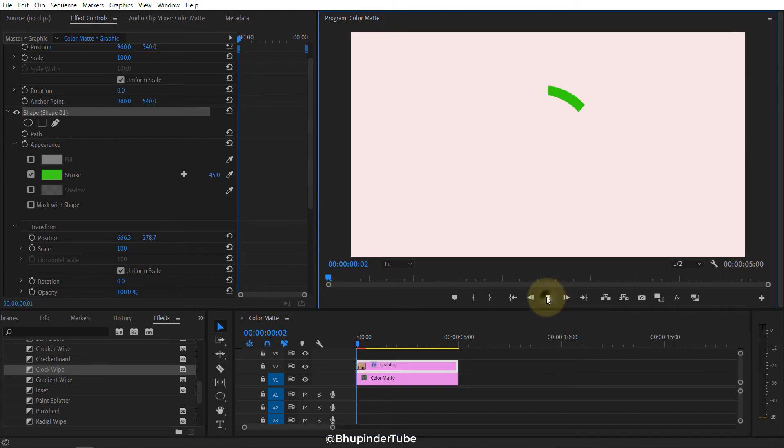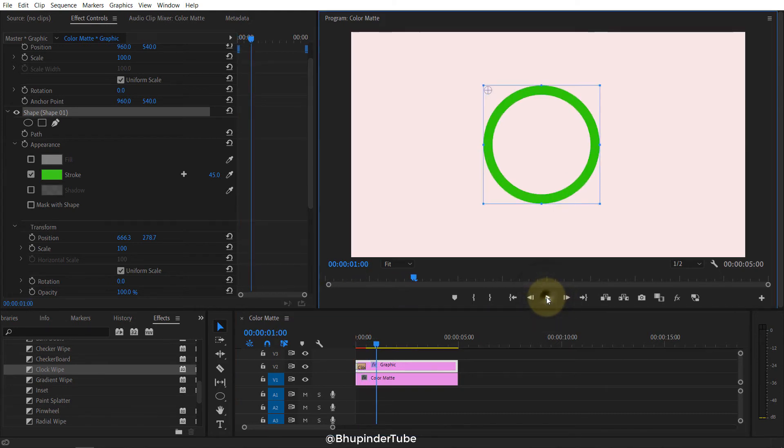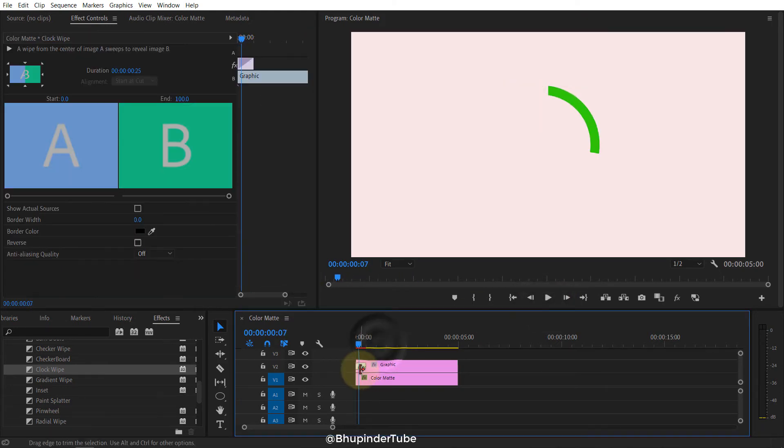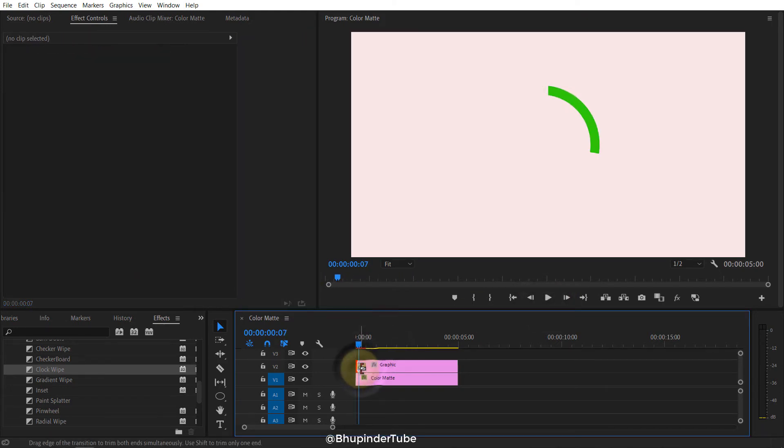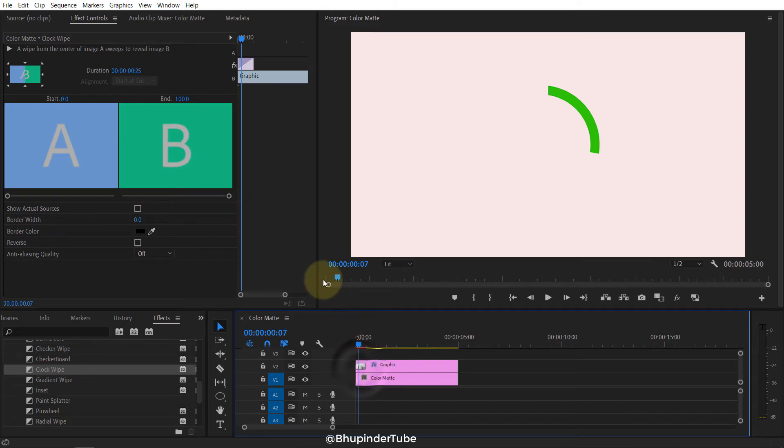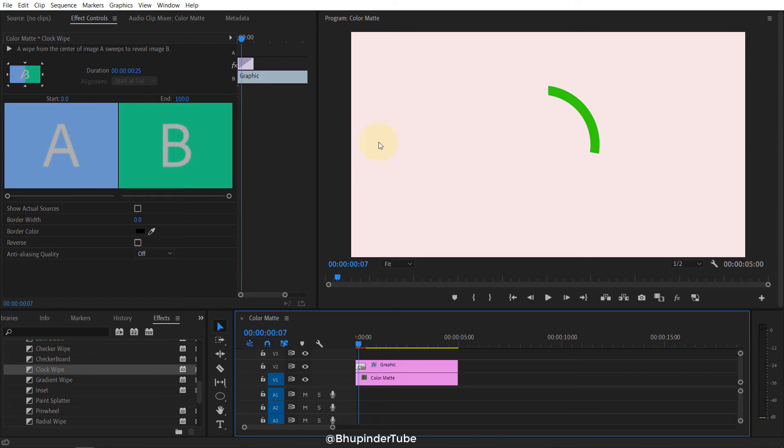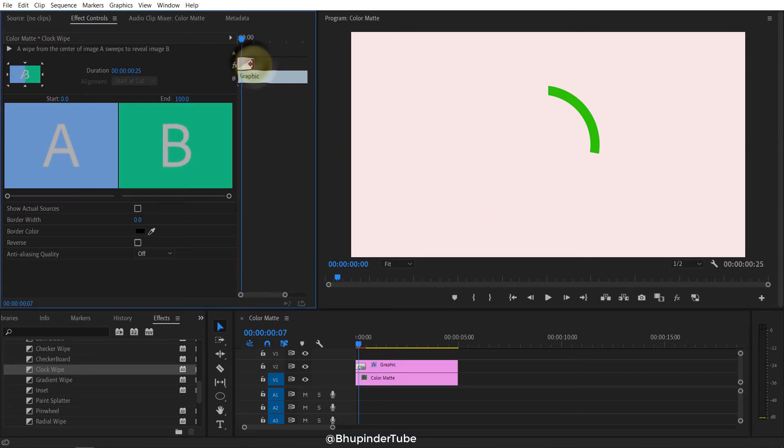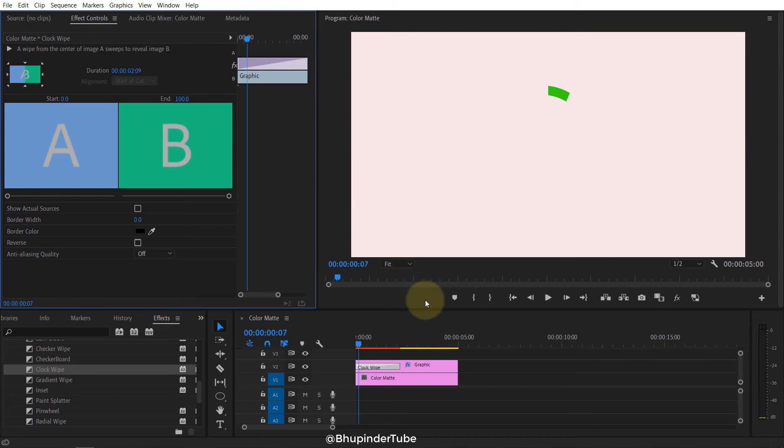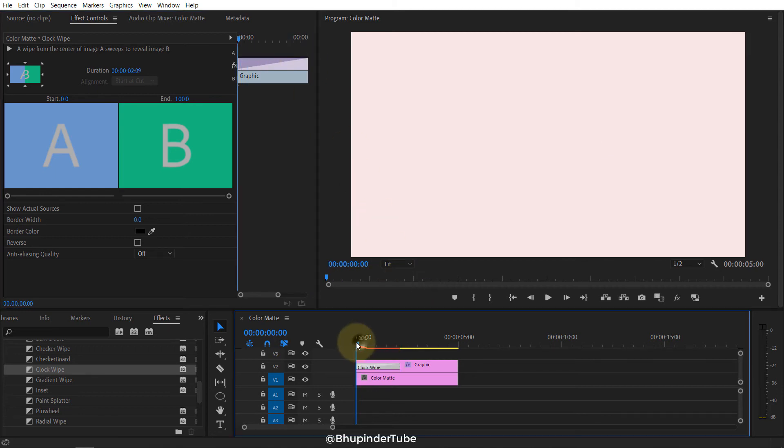If I just click on the effect to select it, in the Effect Controls you can see the properties of the effect. I can reduce the speed of the clock by dragging this to the right to make it slower.